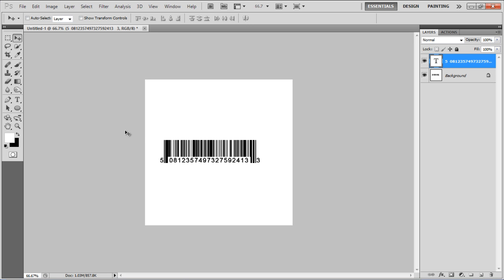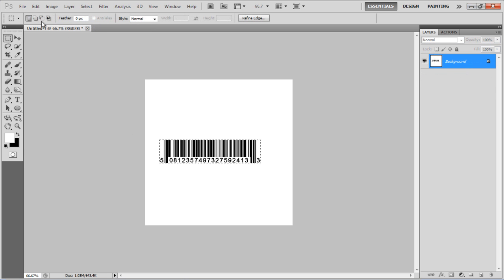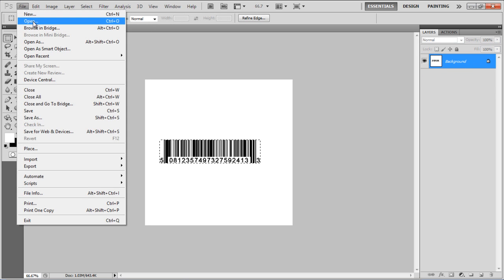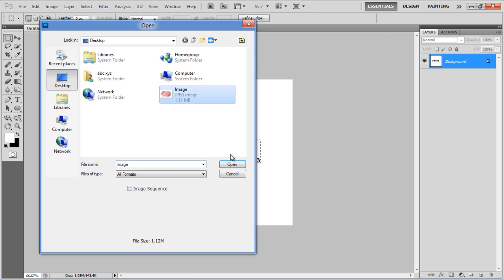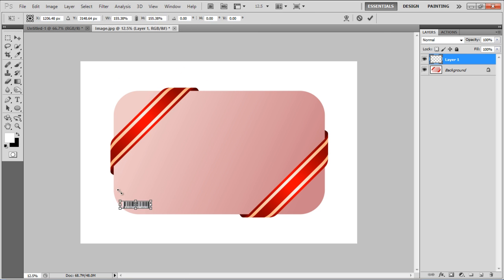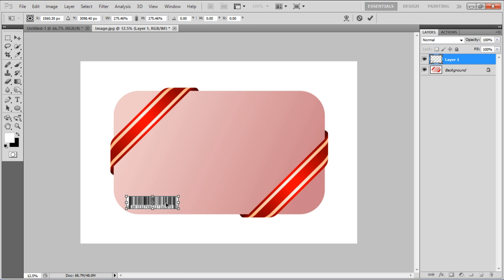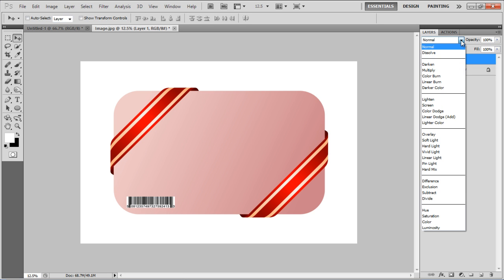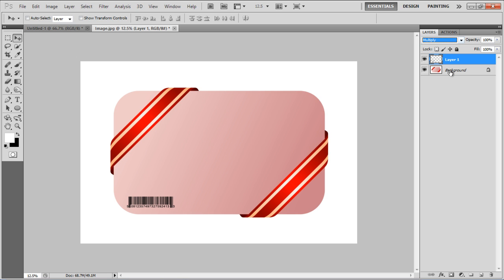Now select this barcode, press the Ctrl-C key on the keyboard to copy it, open up a new image and paste the barcode over it. Adjust its size according to the image, change its blending mode to Multiply and you're done.